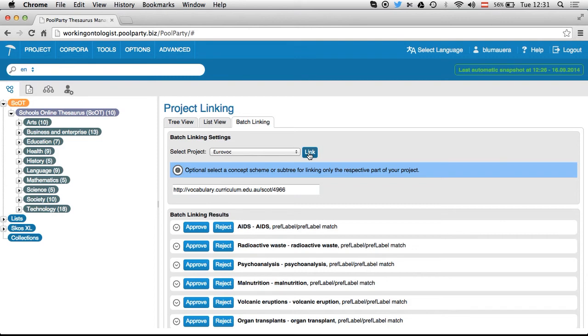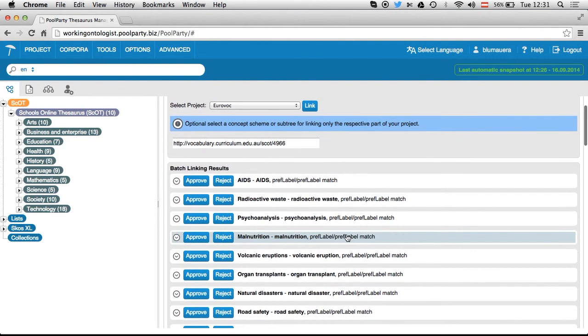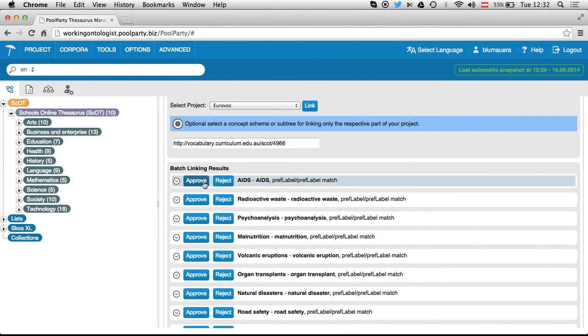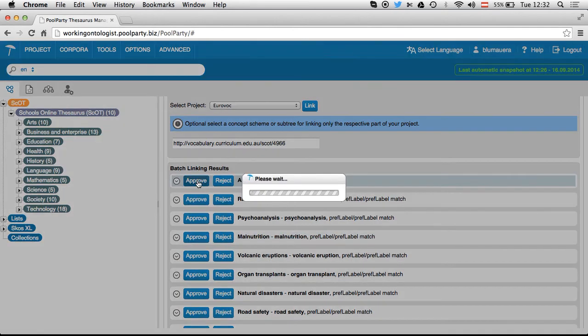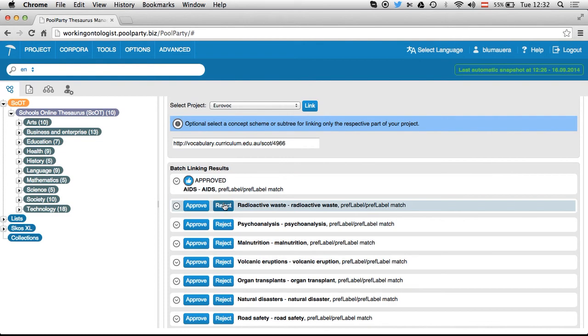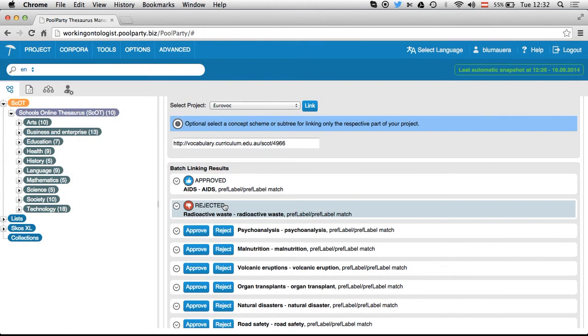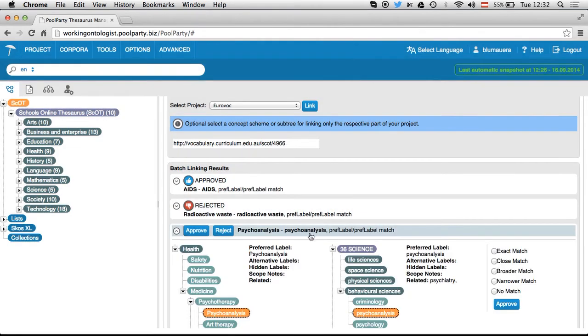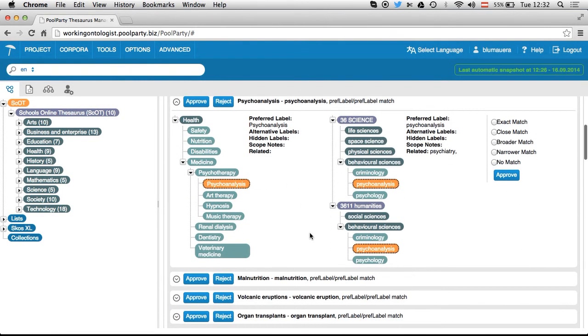Yeah, you see it might take less in that case because I have chosen a sub-component of my SCOT thesaurus, in that case health, and here we go. So that's the result. I can now approve or reject, and if I'm not sure I can take a look on the tree and look up the context.